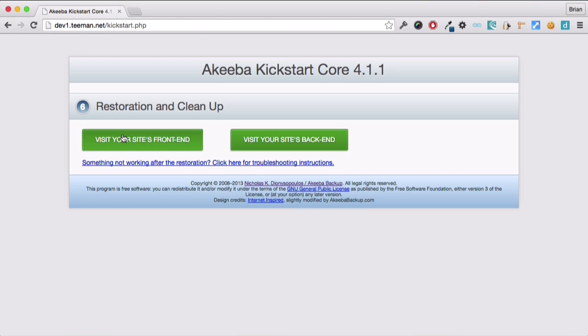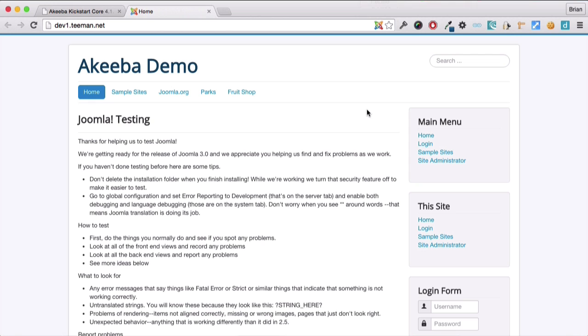Now that we're done, we can visit our website. And here we can see that the website has now been transferred from our old hosting account to our new hosting account.